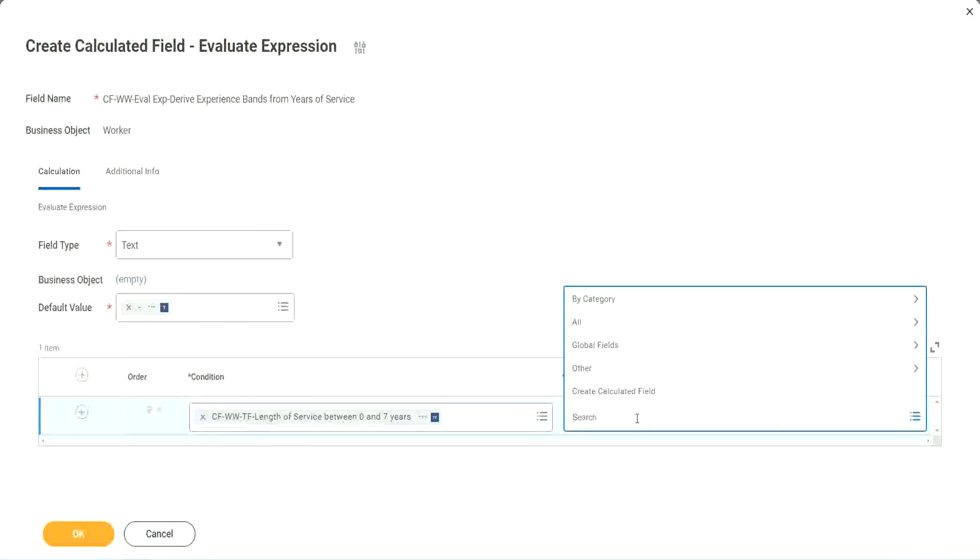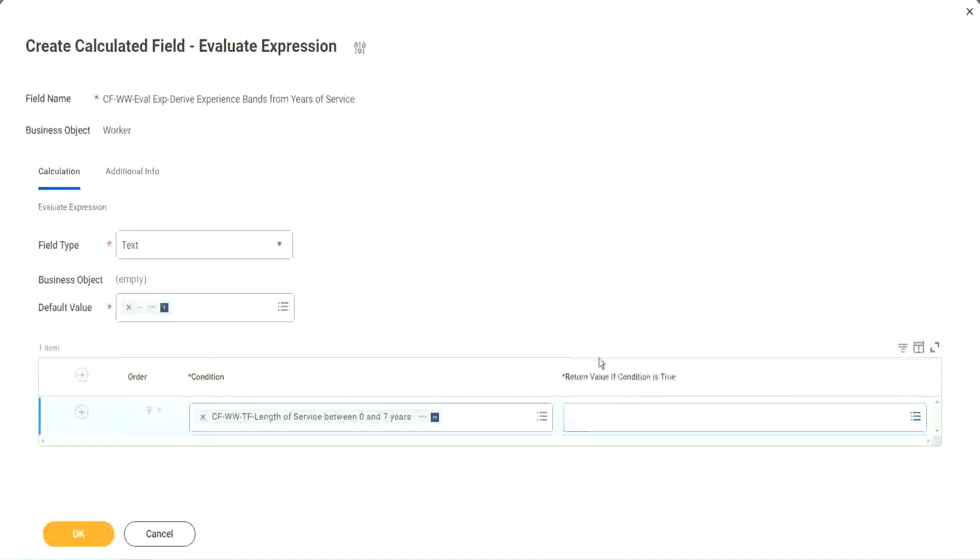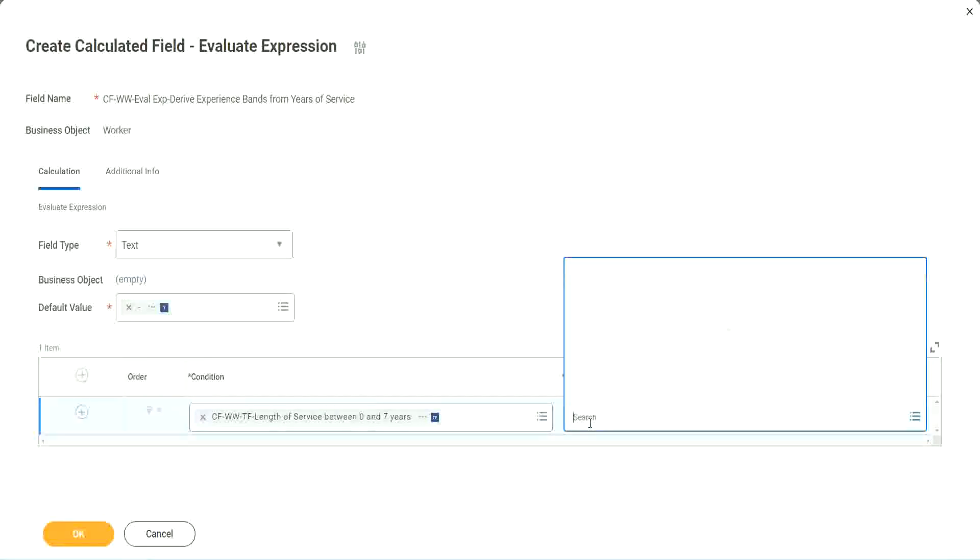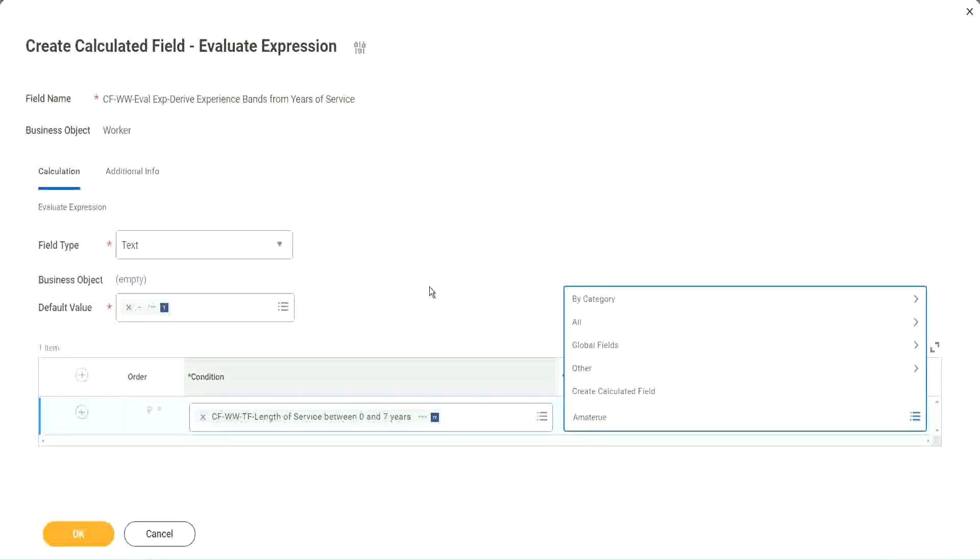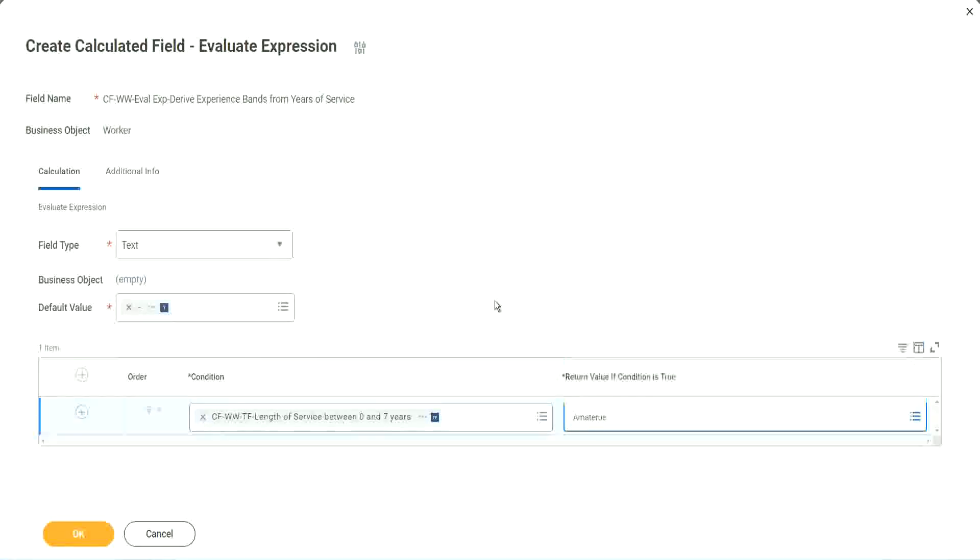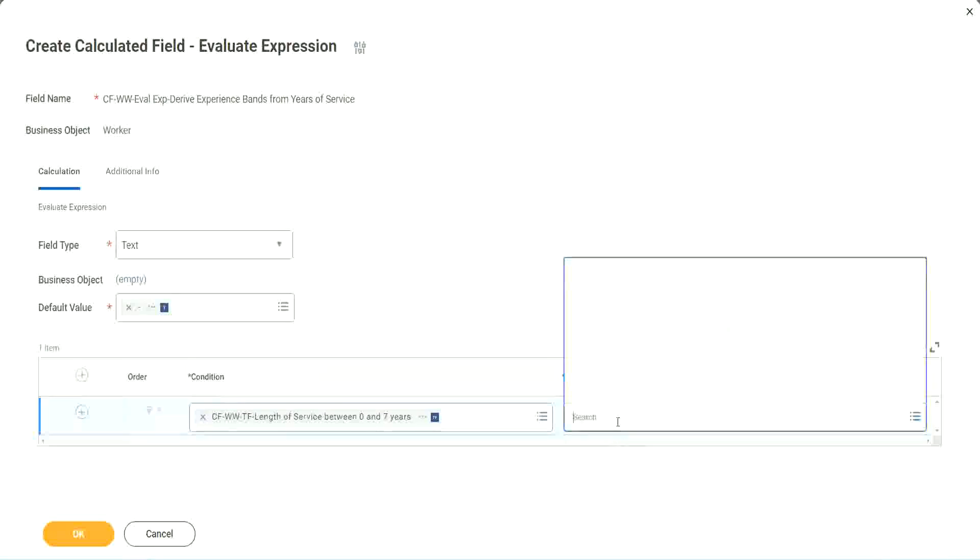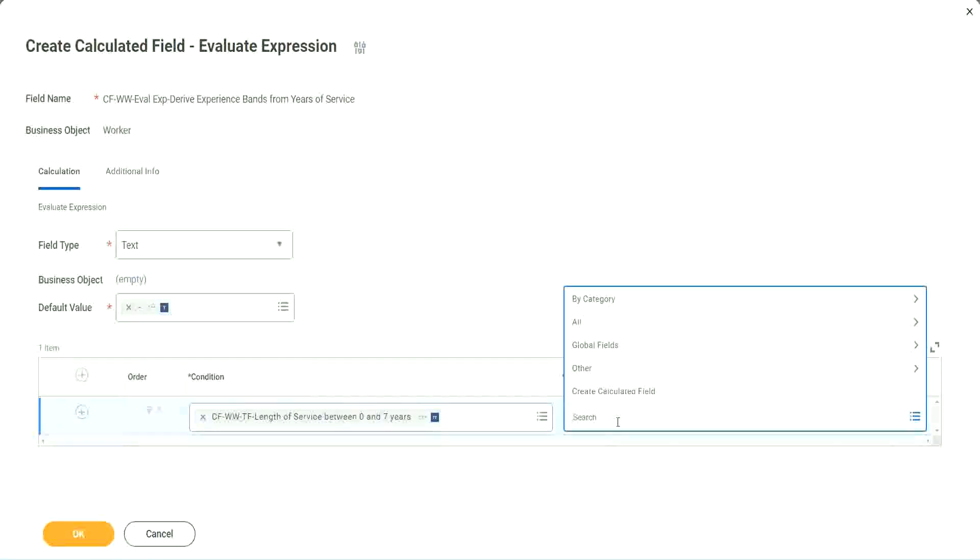But can I do it from here? Create calculated field. But you see, I cannot type in amateur. I cannot type in the text here. It has to be another field. That is why we have to store the value in a text constant.